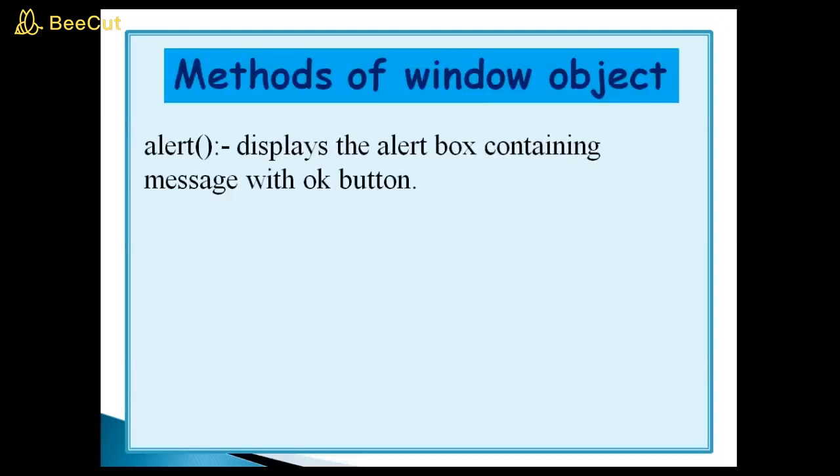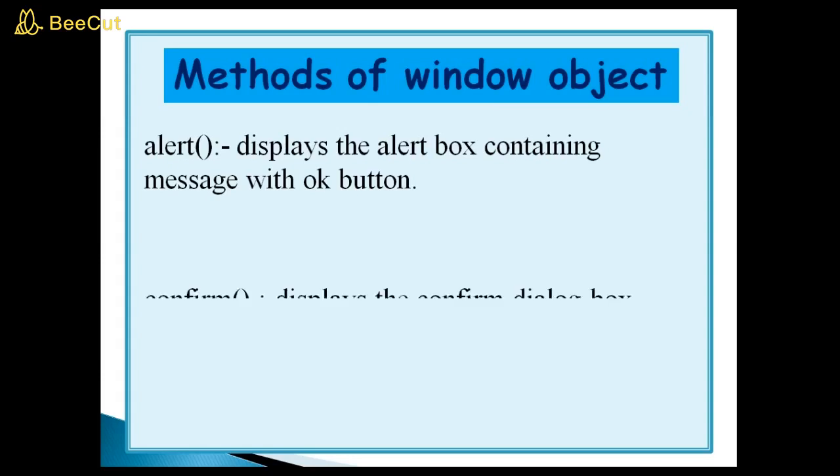Methods of window object. Alert method displays the alert box containing message with OK button. Next method, confirm method, displays the confirm dialog box containing message with OK and cancel button.